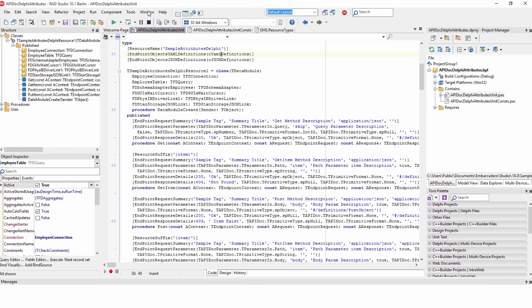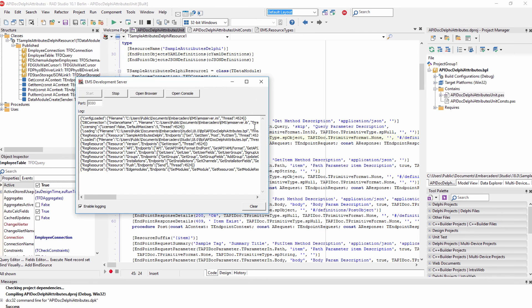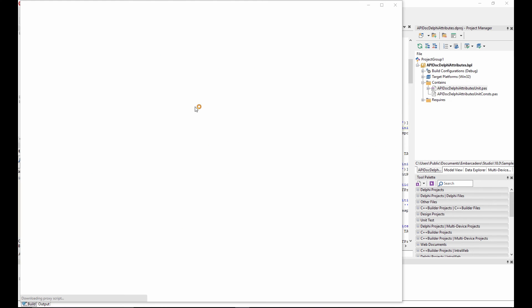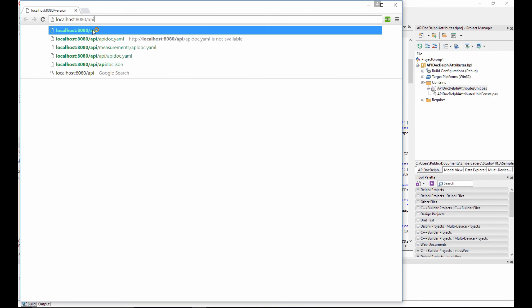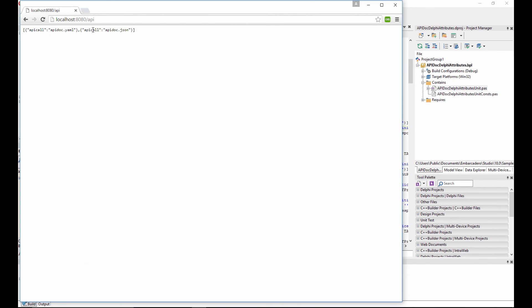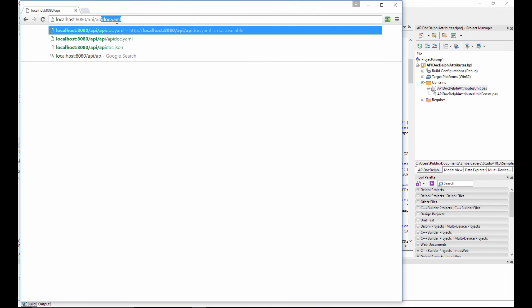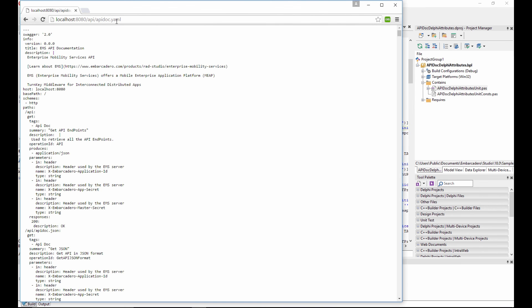So, what that gives us, as we go ahead and run this server, if we open the browser now, we can see that we're running version 2.1. Let's just go forward slash API. We can see we have endpoints for apidoc.yaml. And if we just do apidoc.yaml, here we can now see the YAML documentation, which is pretty readable, and defining what's in there. Let's just copy that.